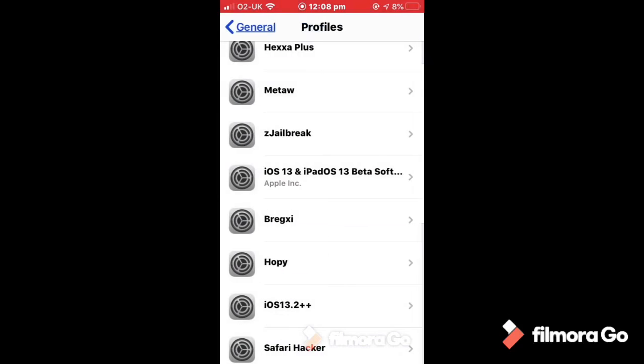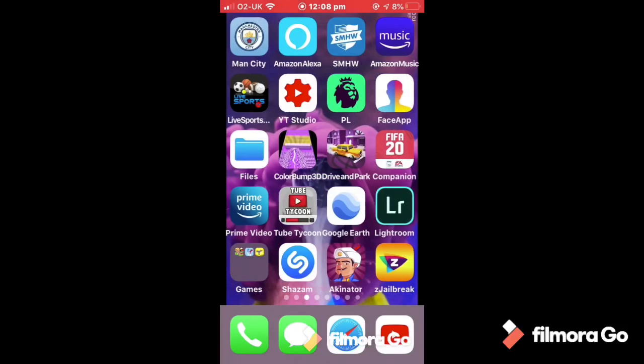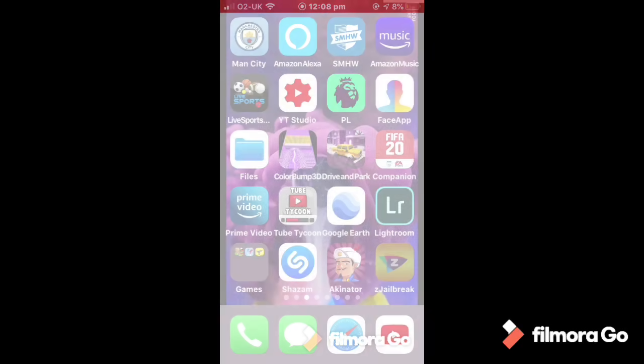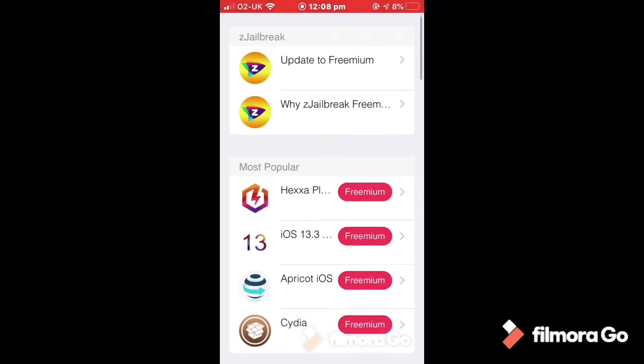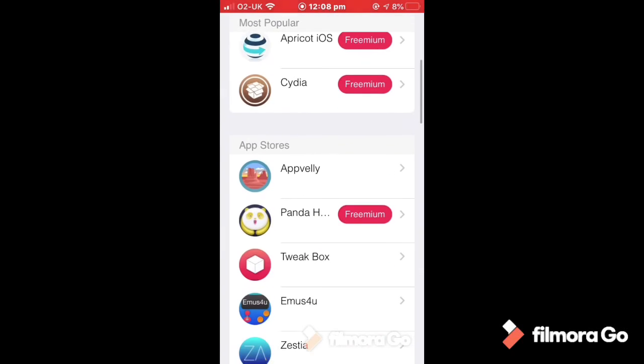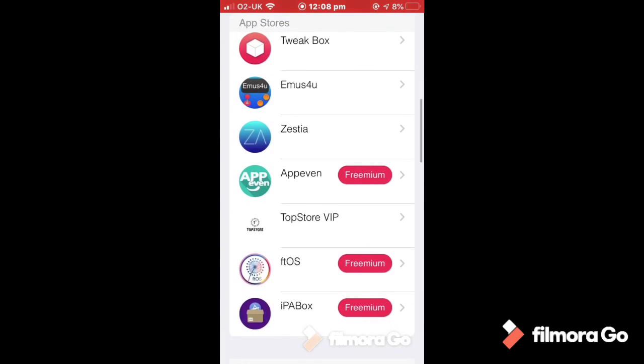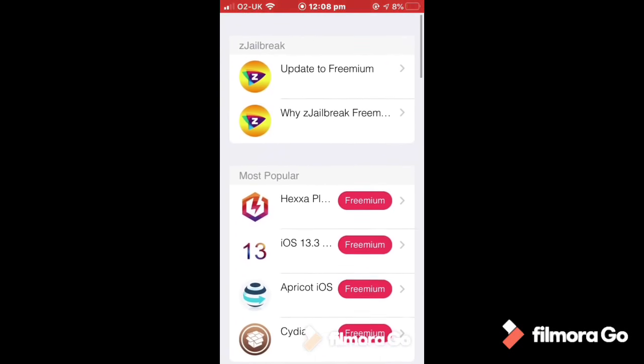Right, so now I have Z jailbreak down here, but you don't have hexa plus, you don't have iOS 13.3 beta, you don't have apricot iOS, you don't have Cydia, you don't have panda alpha, you don't have a reason and you don't have a lot more.